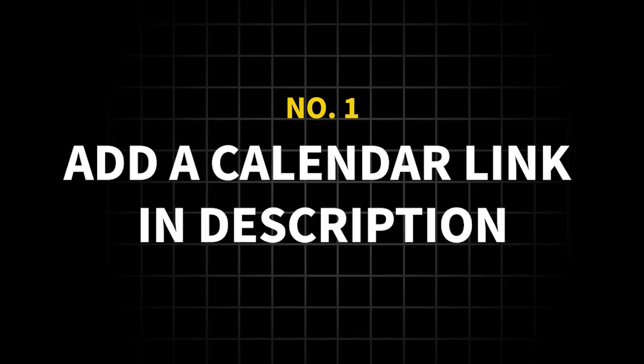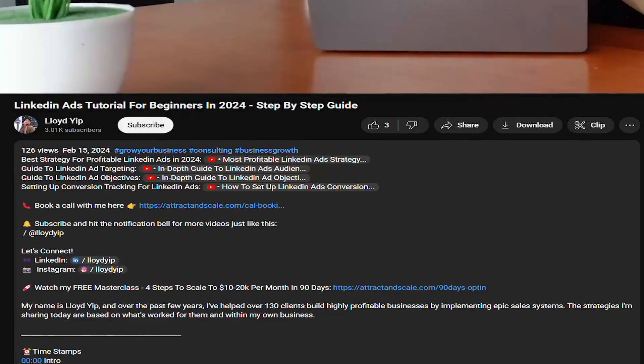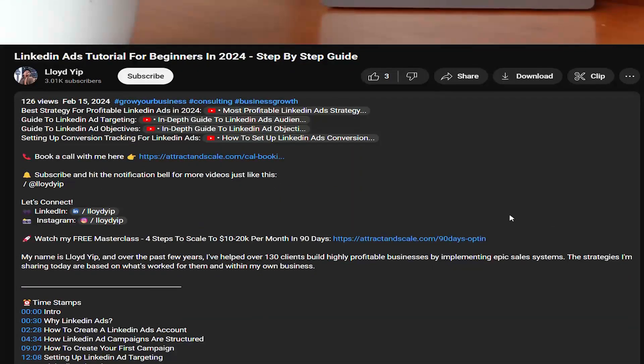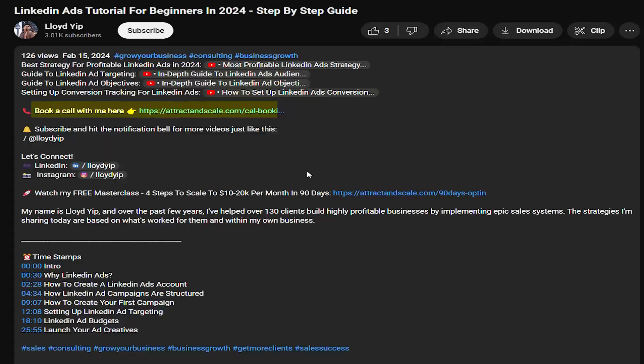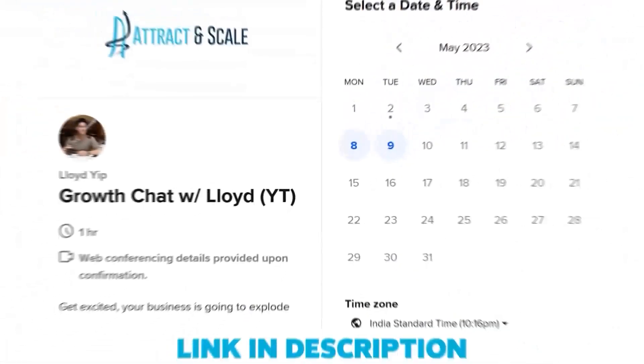The first way is the most obvious, because this is where you literally just provide a calendar booking link in your YouTube description box and allow people to book. The key here is you want to be able to reference it in the video itself, because if you just leave the calendar link in the description box but never reference it, people might not even realize that there is an option to book a call.